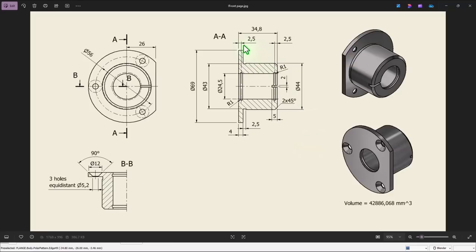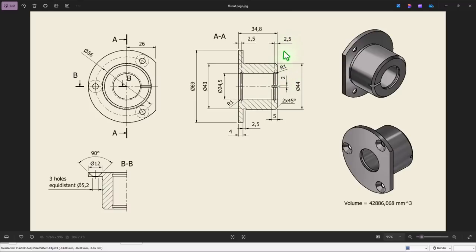We start by creating this contour with dimensions 69 and 43, internal 24.5. These two grooves with radius 1 placed at 2.5 and 2.5 from these two faces. 4 millimeters is this, 34.8 is the length. Here is also a cut.